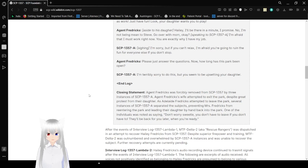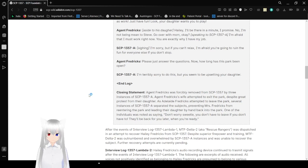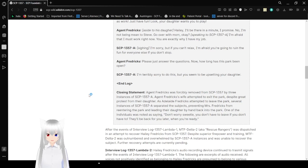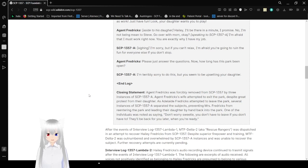End log. Closing statement: Agent Fredericks was forced to be removed from SCP-1357 by three instances of SCP-1357-A. Agent Fredericks' wife attempted to exit the park despite great protests from their daughter. When Agent Fredericks' wife attempted to exit the park, several instances of SCP-1357-A separated the subjects, prevented Mrs. Fredericks from re-entering the park, and led their daughter by hand into the park. One of the individuals was saying, "Don't worry, sweetie. You don't have to leave if you don't want to. They'll be back for you later, when you're ready."